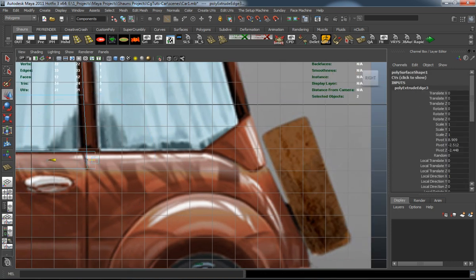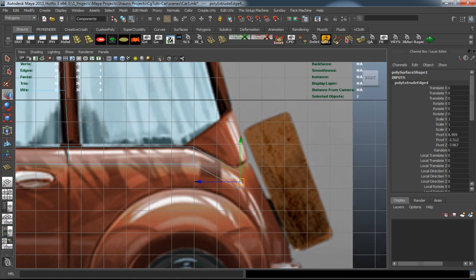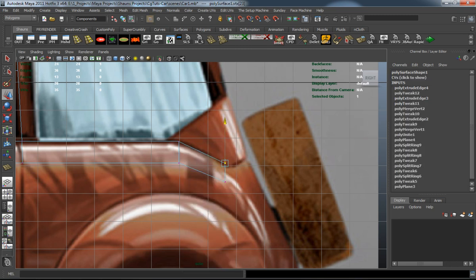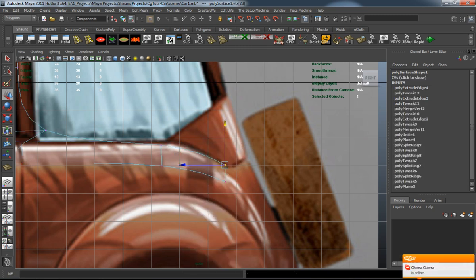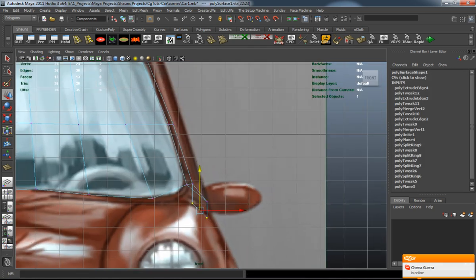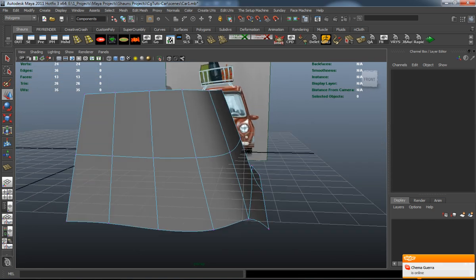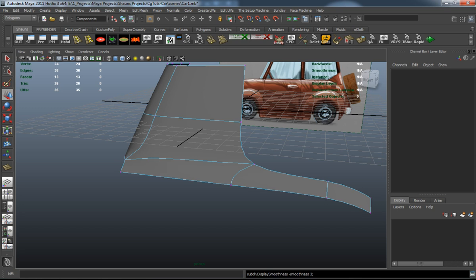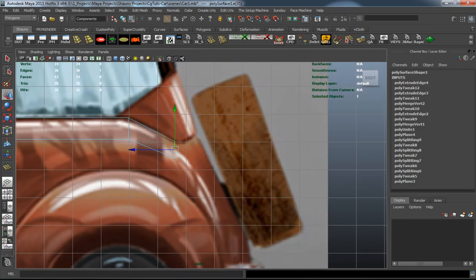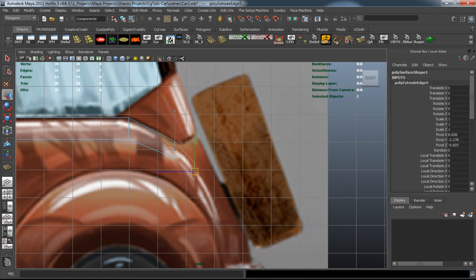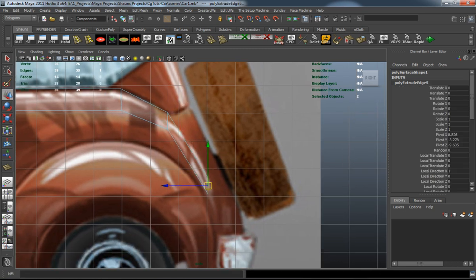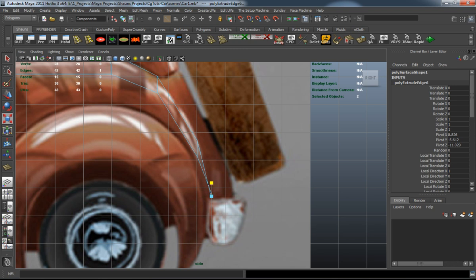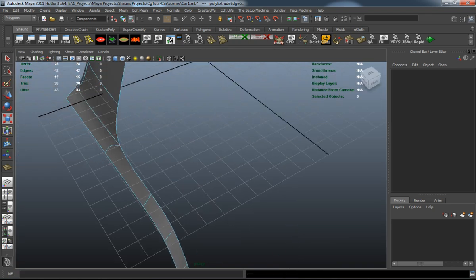As you can see, I just simply keep extruding edges and try to somewhat match the underlying geometry. If you can match the underlying geometry as much as possible, it's going to be easier for you later in the long run to cut your wheel wells off, cut your windows off, cut your doors, make your hood. That's the key - you want to give yourself the right cuts and the right places to cut the rest of the geometry apart to model your car.